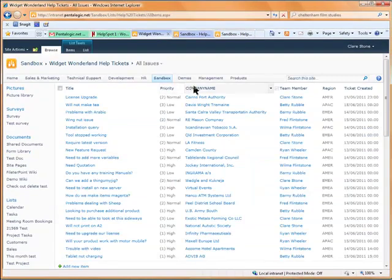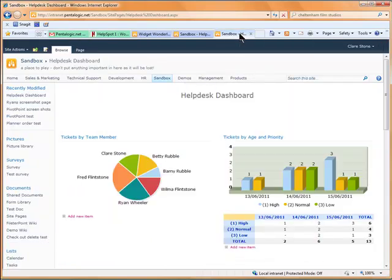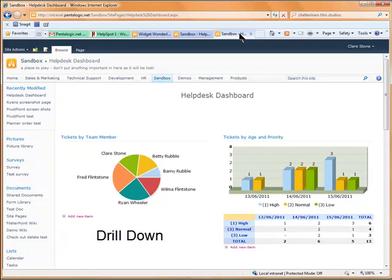So you can see that with Pivot Point it's easy to go from this basic list to this far more informative dashboard in just a couple of minutes.